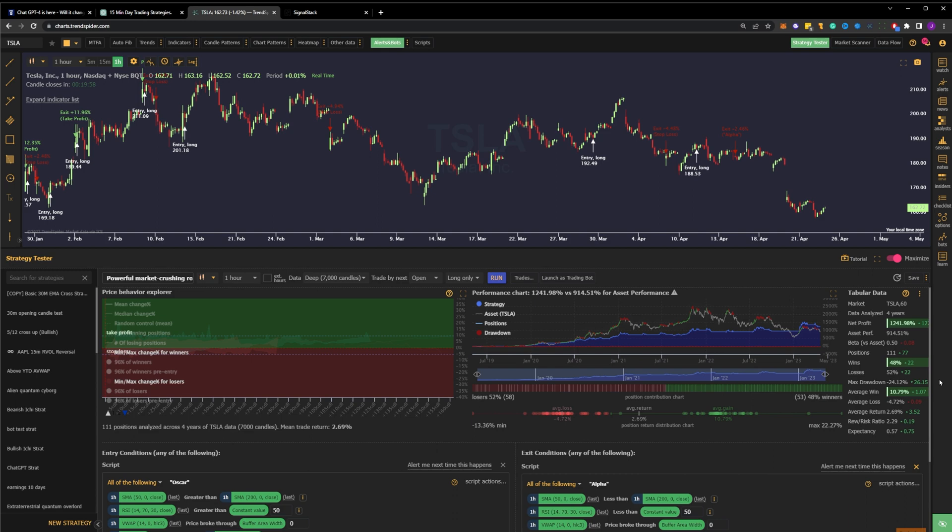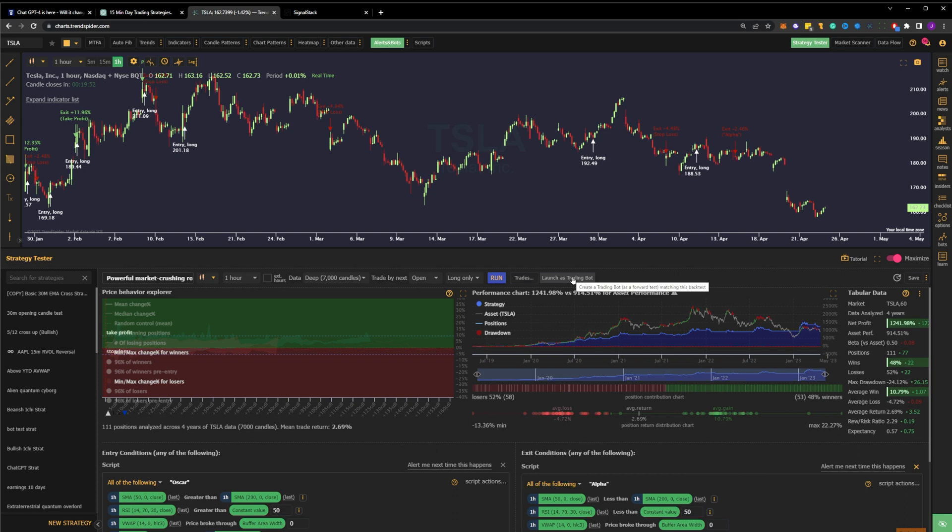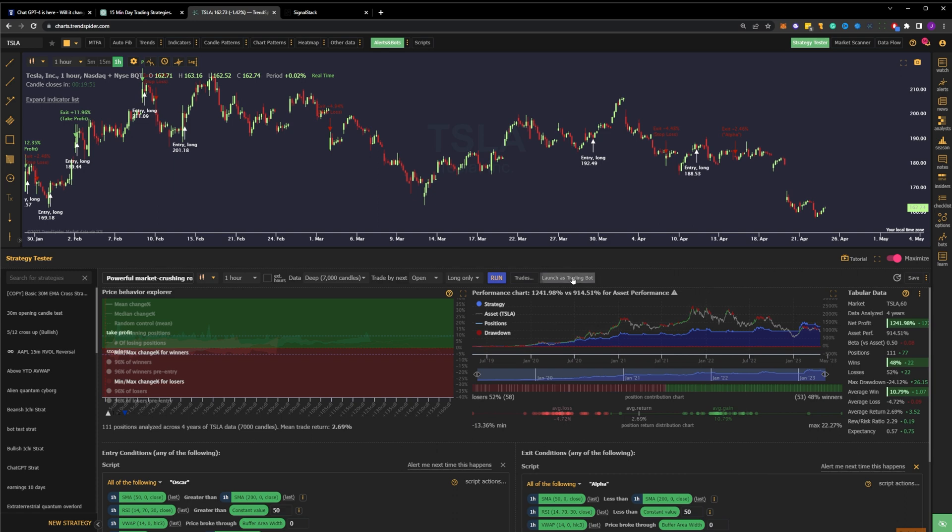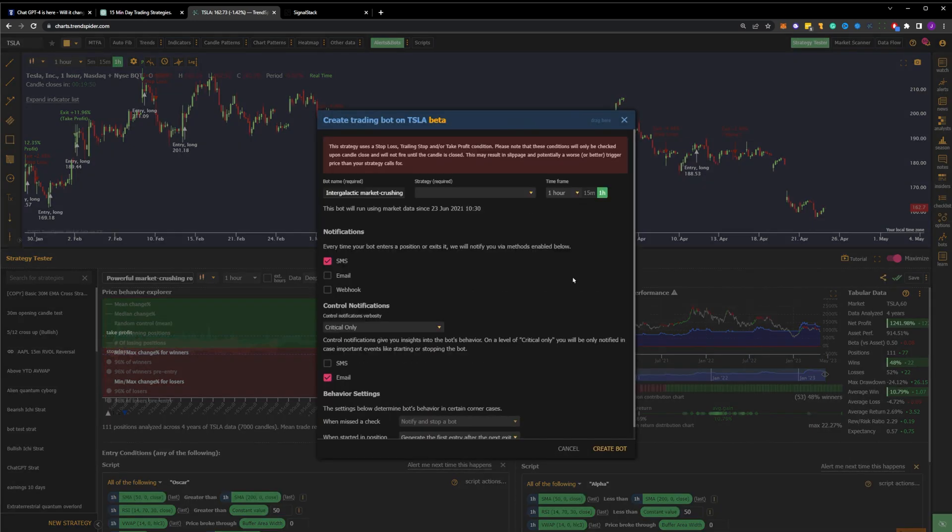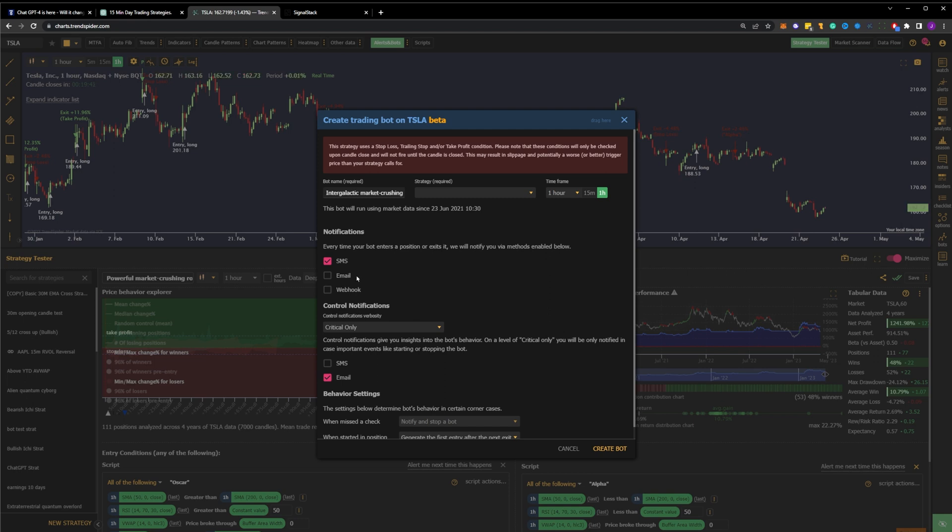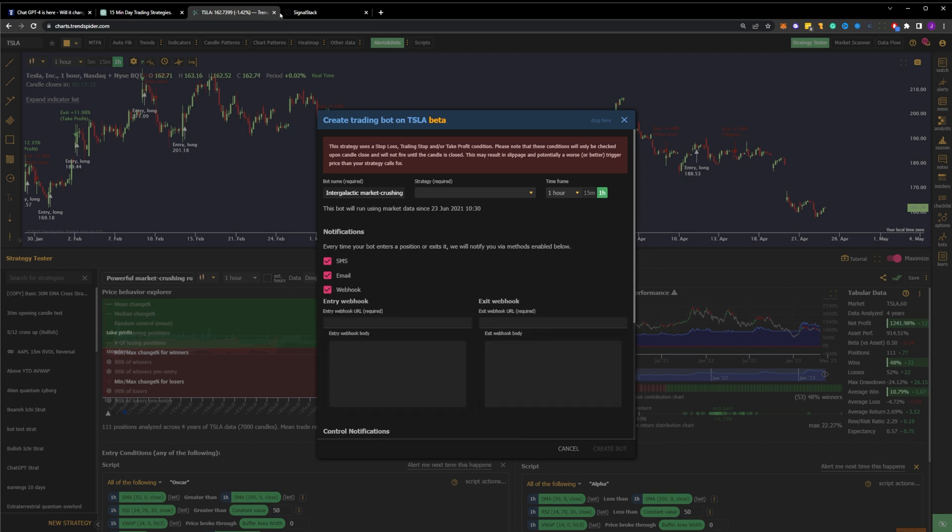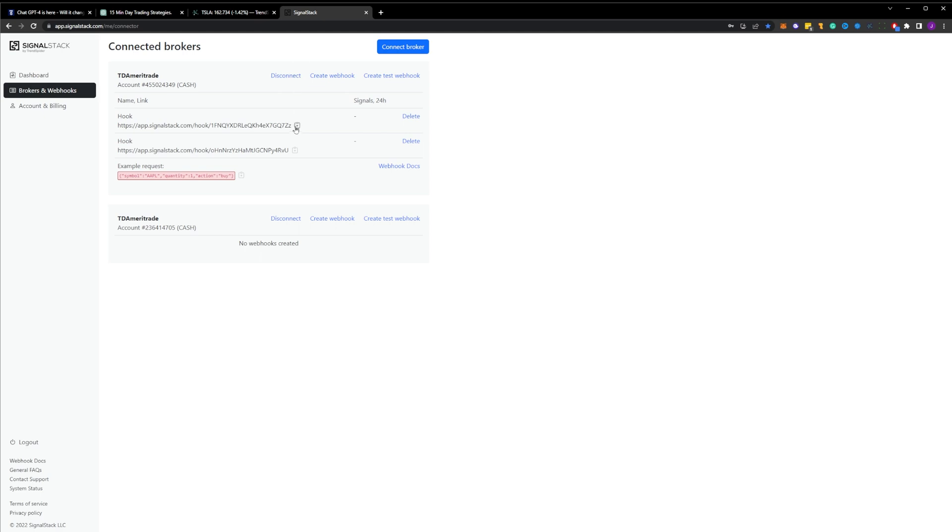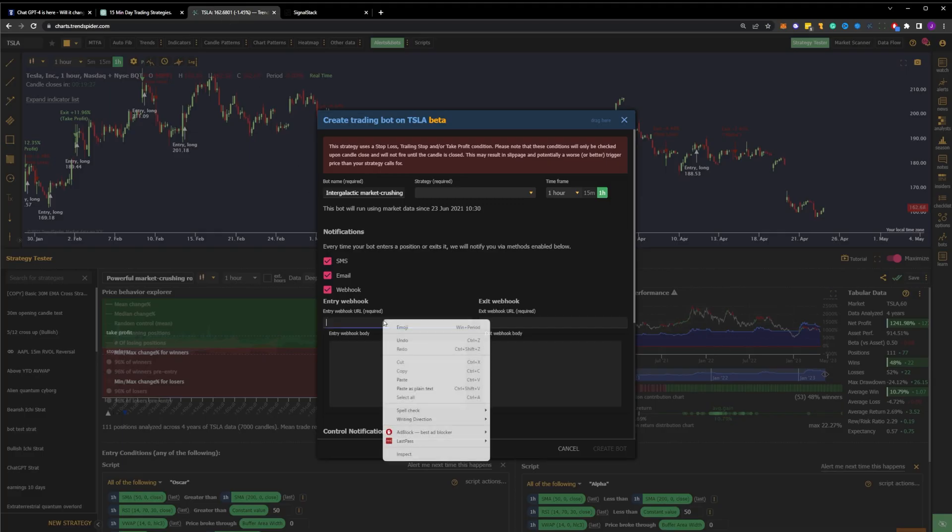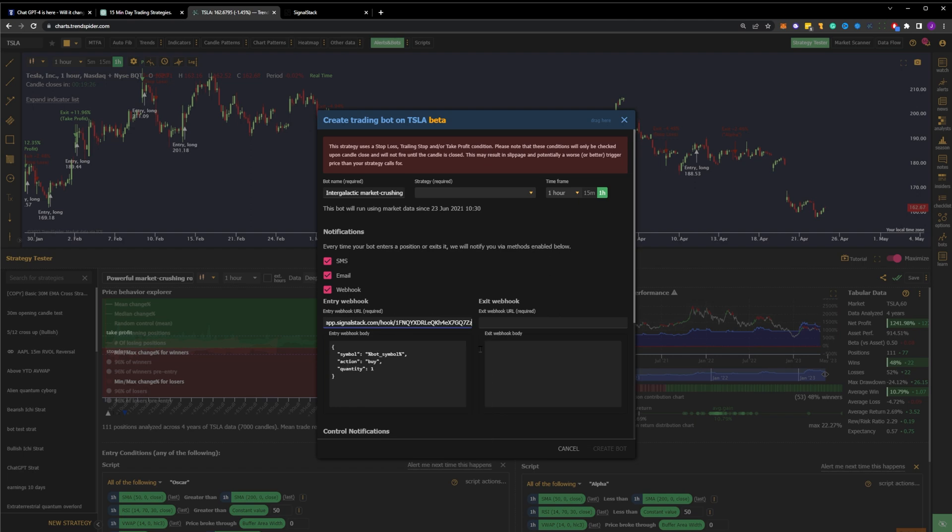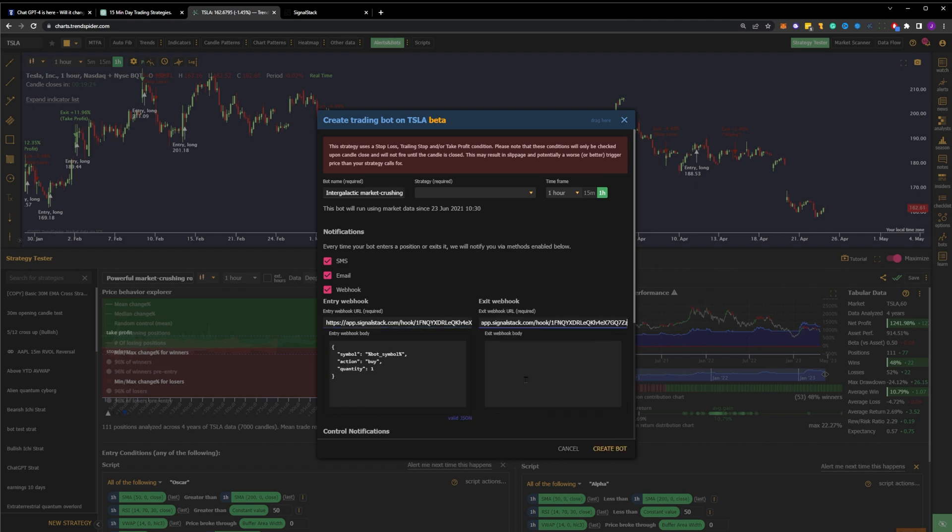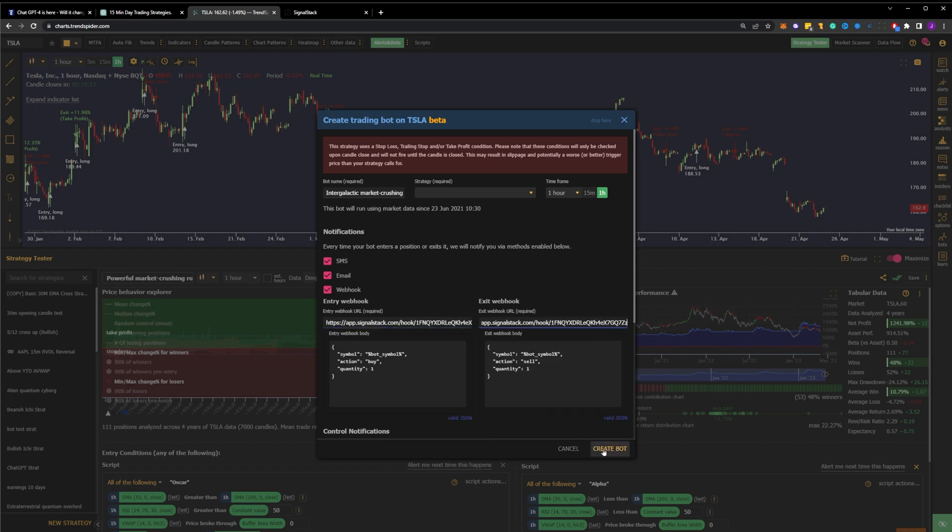Now that we have our strategy and the name that we want to trade it on, let's put it into action. Once your test is run, click the Launch as Trading Bot button. A text box will appear that will allow you to define how you want to utilize your new bot. You can forward test and receive alerts to your phone or email by simply checking the SMS and email boxes and then clicking Create Bot. Take it a step further with Webhooks, which allow you to link the bot directly to your broker via an order routing service like SignalStack. The bot can automatically place trades for you when the conditions are met.